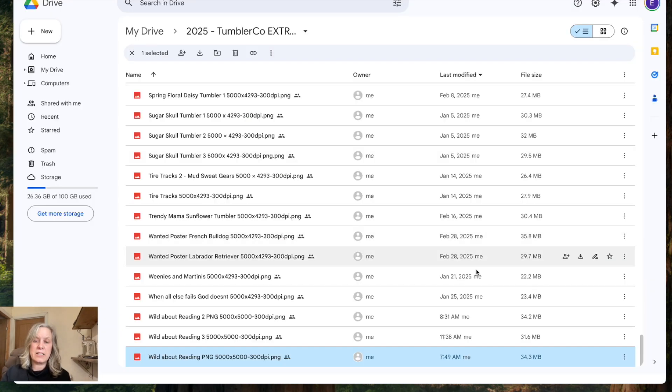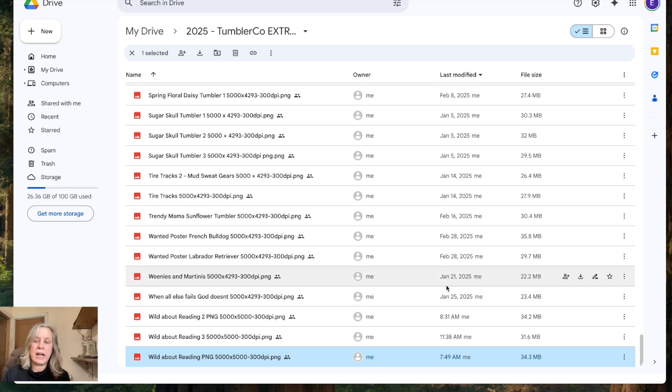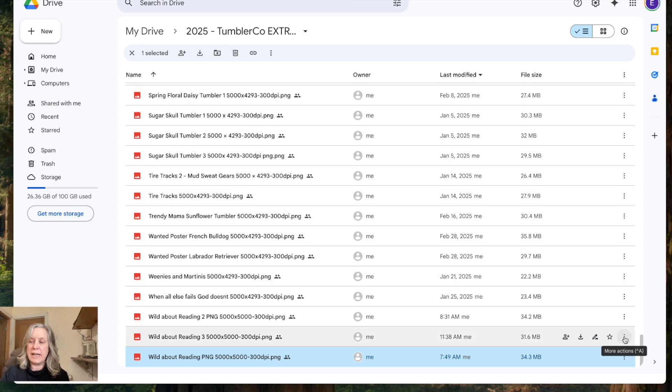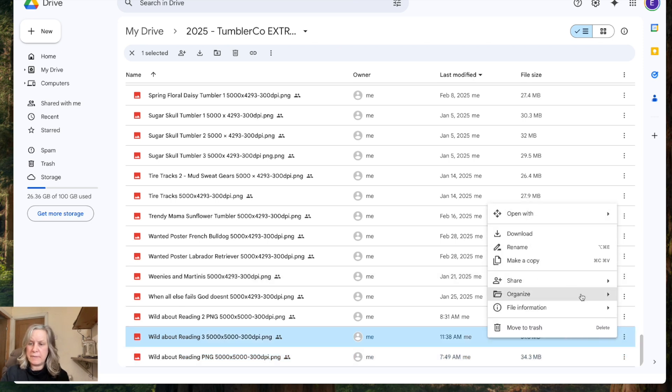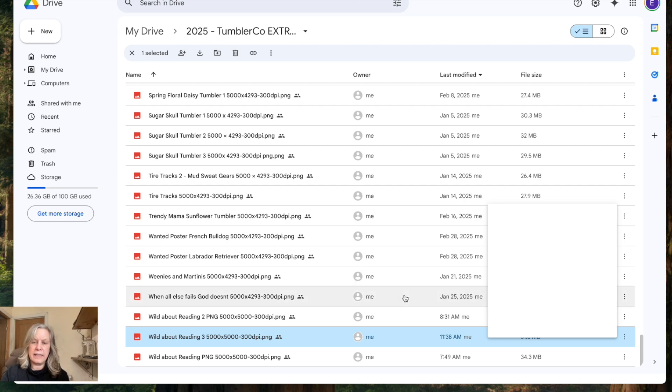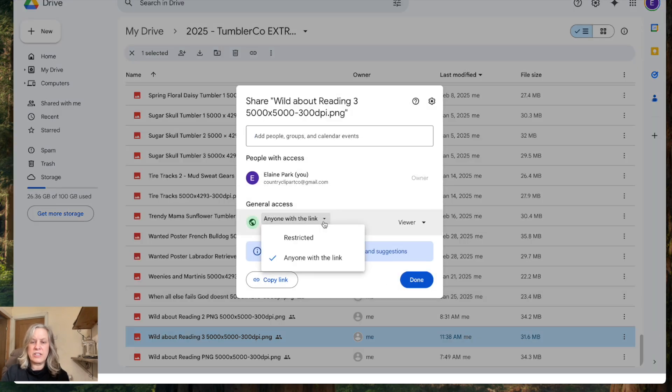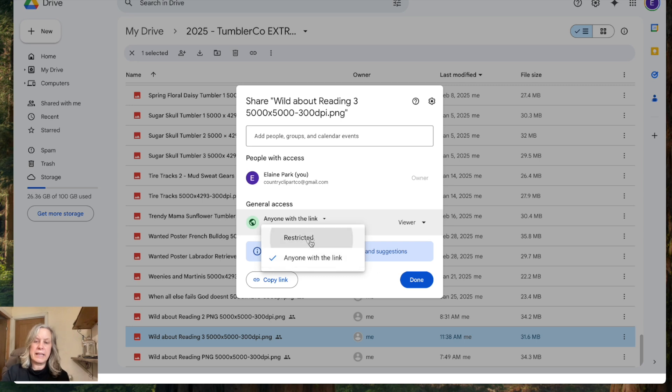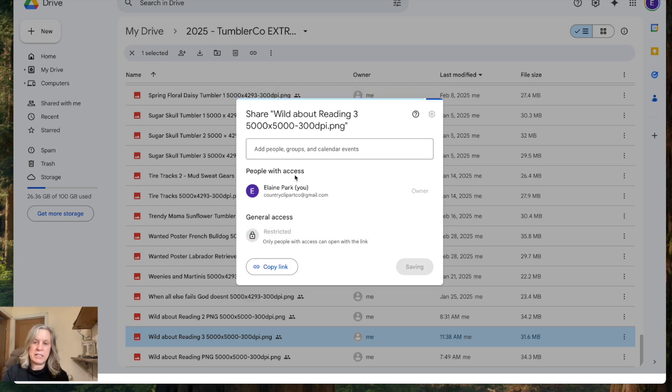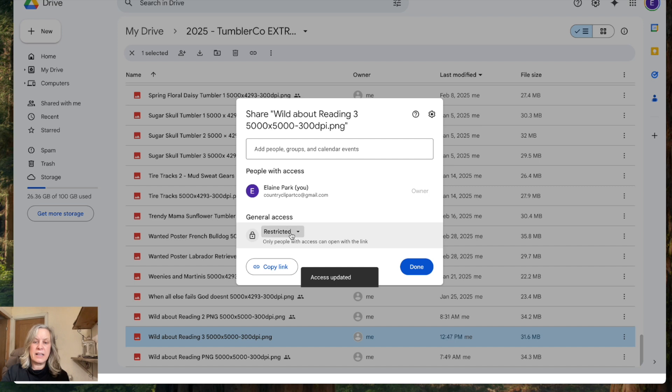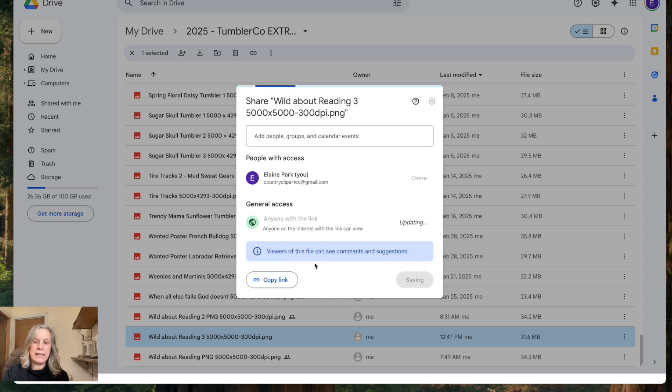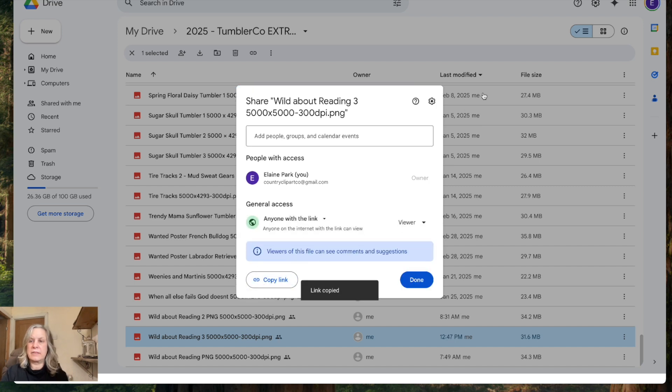So what I do is load my digital products that I've created onto my Google Drive. I can then share a link from my Google Drive. So I go here to the three dots. If I want to share that image, share, get link. And here, you change this here to, you have to change this to anyone with the link. It'll be unrestricted when you first see it. Click on there. Anyone with the link, copy link. Okay, so I've now copied the link.